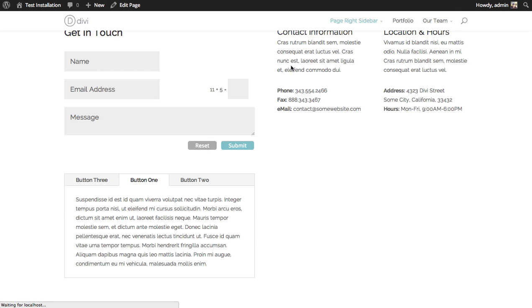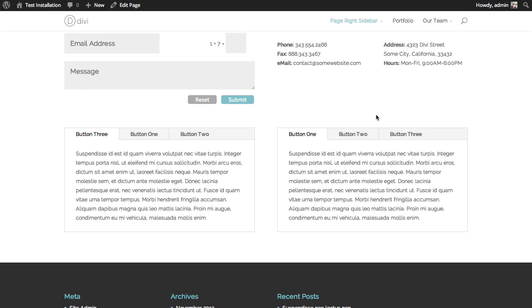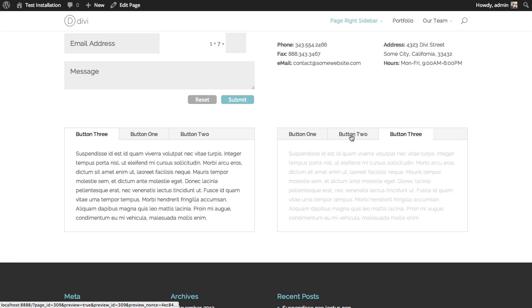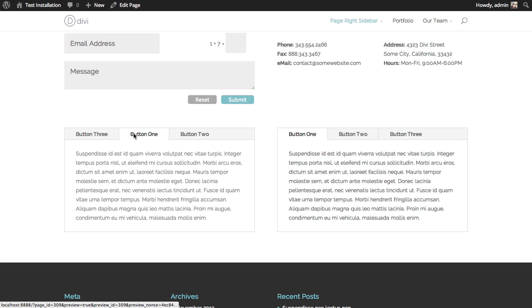Take a look at the page and there we have two sets of tabs, each in one half column. Really simple to do and that's a basic overview of the tabs module.